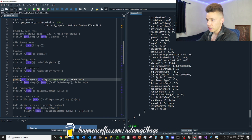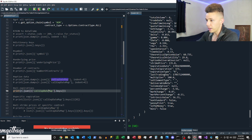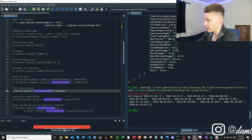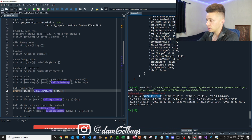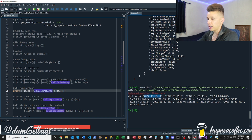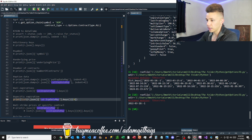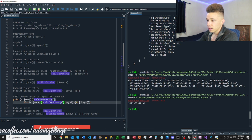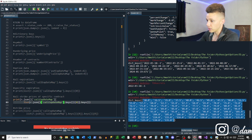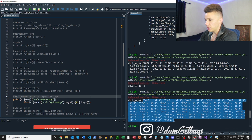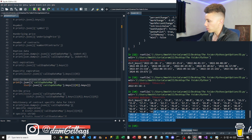The putExpirationDateMap has a bunch of expirations listed, and each expiration has a bunch of strikes listed under it. Same thing with the callExpirationDateMap. If you look at the keys on the call expiration date map, you can see it's a bunch of different expirations. Inside each expiration is another dictionary containing a bunch of strike prices. You can print a specific expiration and see all available strike prices for that expiration cycle.